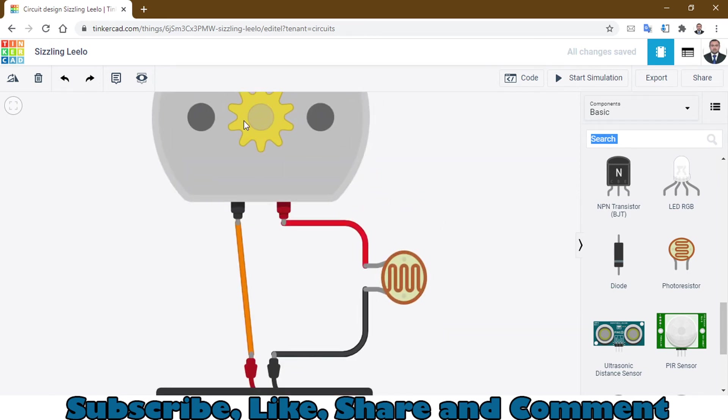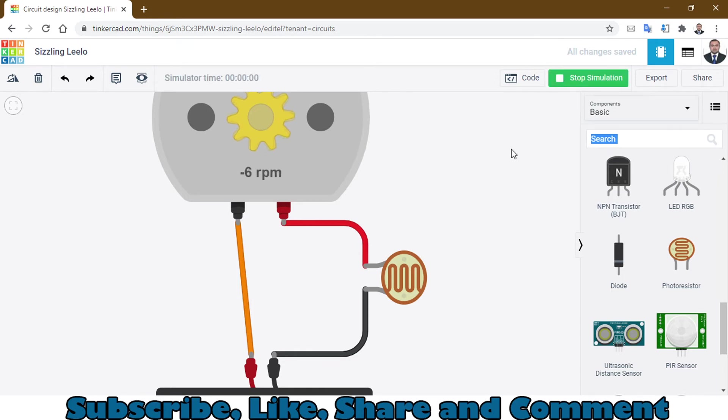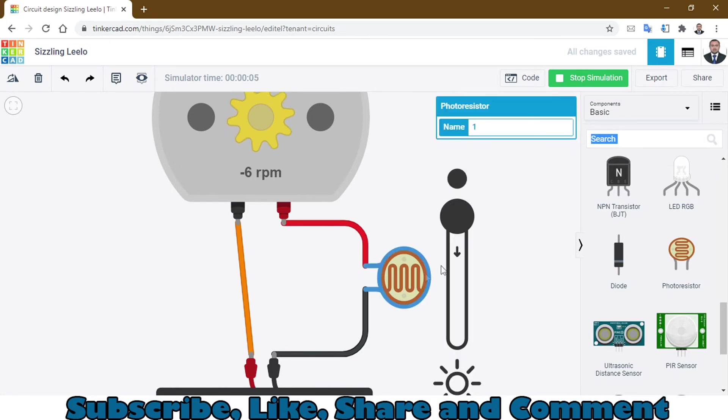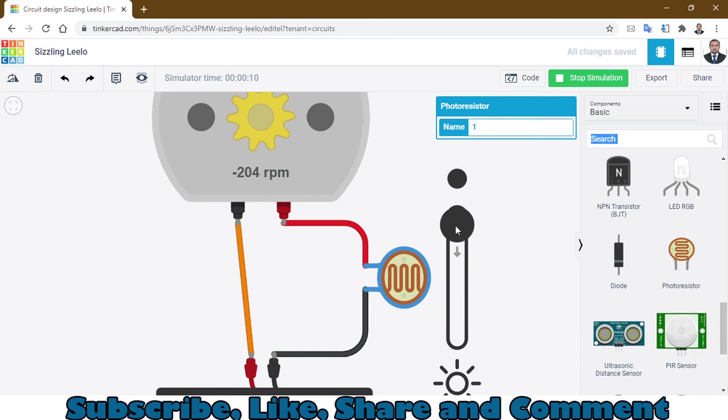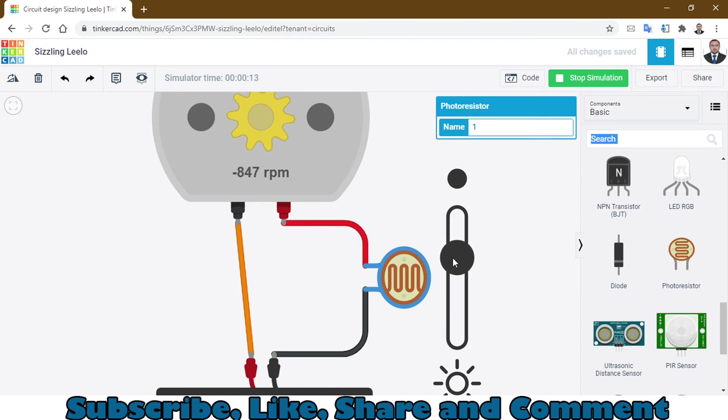You can see the motor is rotating very slowly. When I increase the light intensity on this LDR, you can see the motor starts rotating faster and faster as the intensity increases.